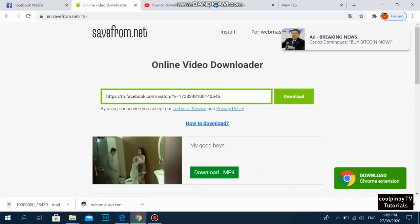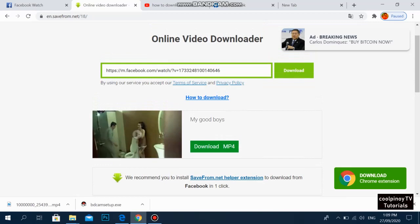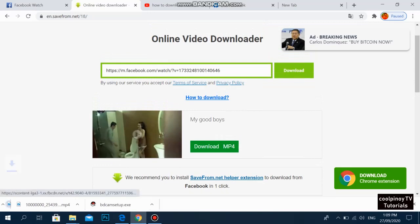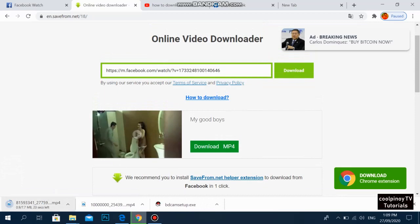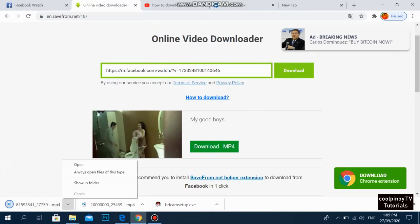There you go — the video is already downloadable. All you need to do is hit the Download button. As you can see on my desktop, it's already downloading. Just wait until it finishes downloading.